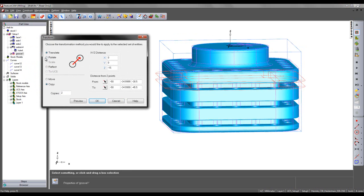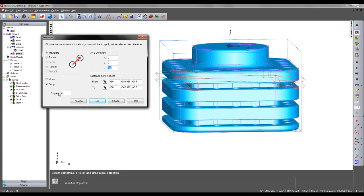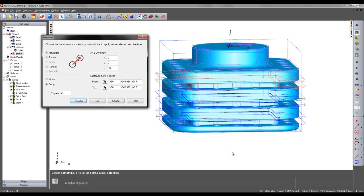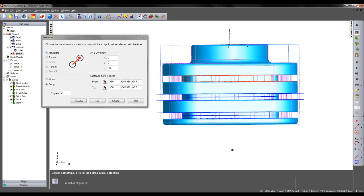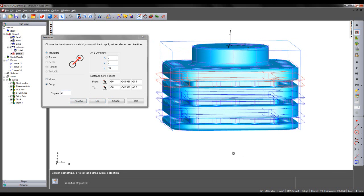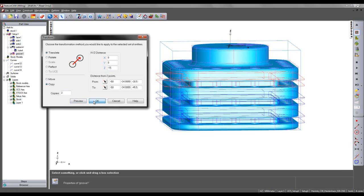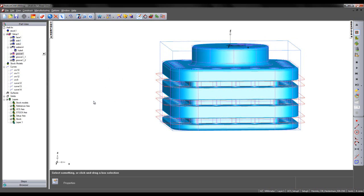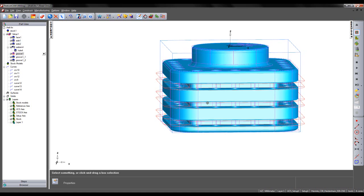I'm going to choose to translate this in Z by a distance of minus 15mm. I'm going to choose to copy two features. By selecting Preview, I can see the features outlined in blue. That looks good, so I can choose OK. There I have my subsequent grooving operations.